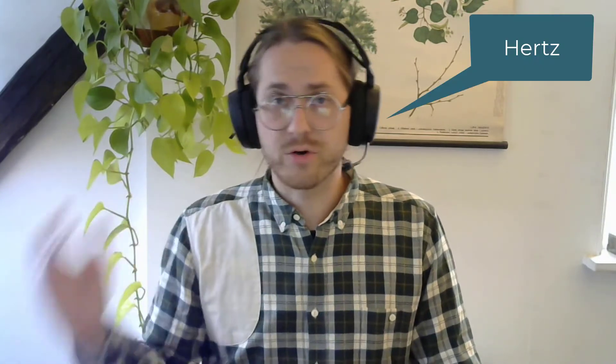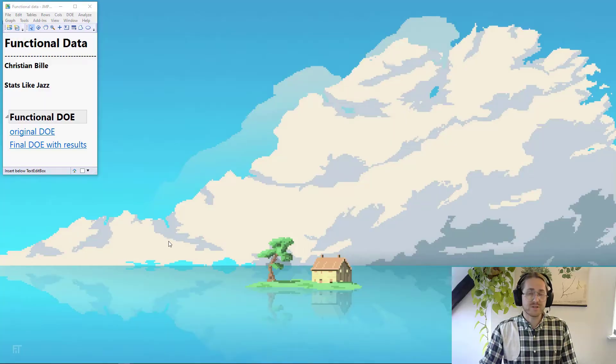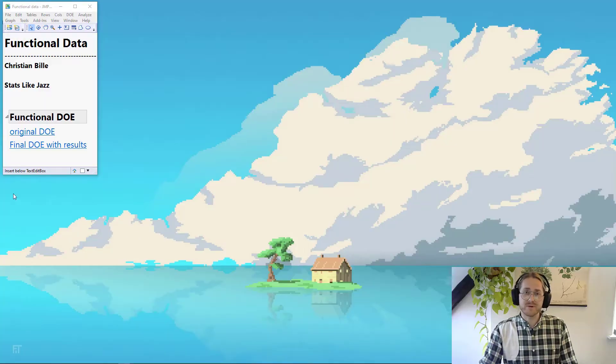This data comes by different names and we've called it functional data. You might call it curvature data. But common for this data is that it's not described by a single number. It has to be described by some sort of curvature effect, something that is a function of time or hertz or something else. But let's look at the example that I brought in. This might make more sense.